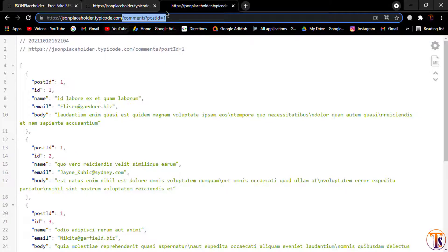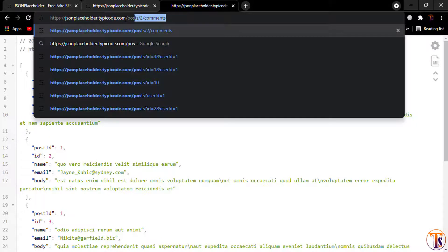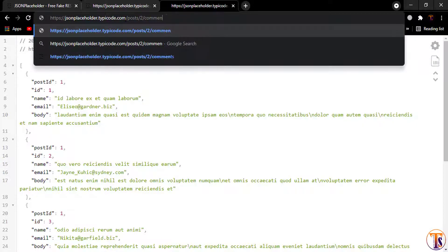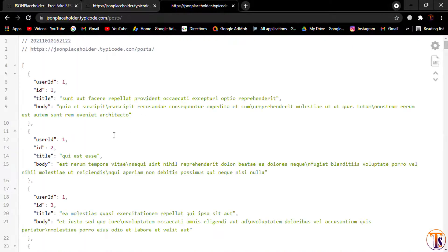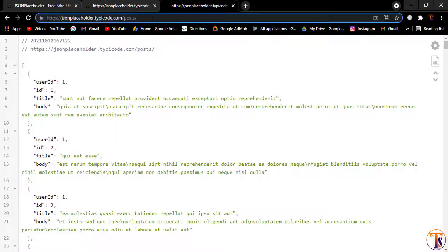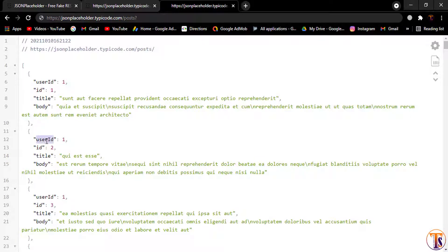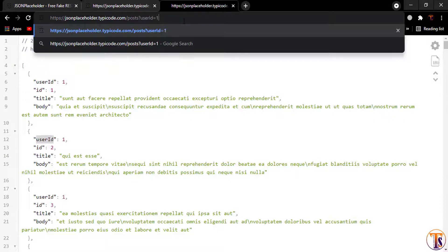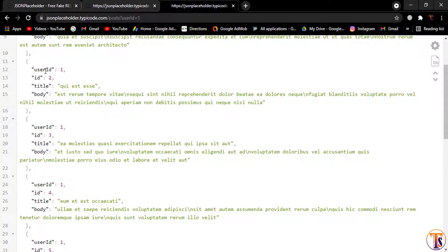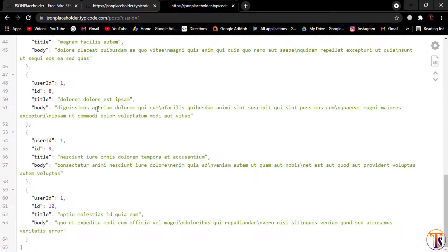First of all we will load all the posts. If I type here posts I will get all the posts. Let's say I want to filter the posts — here I will pass a question mark sign and use the user ID attribute. So I'll type user ID equal to one, and it will get all the posts according to user ID one. Here you can see all the posts have user ID equal to one.